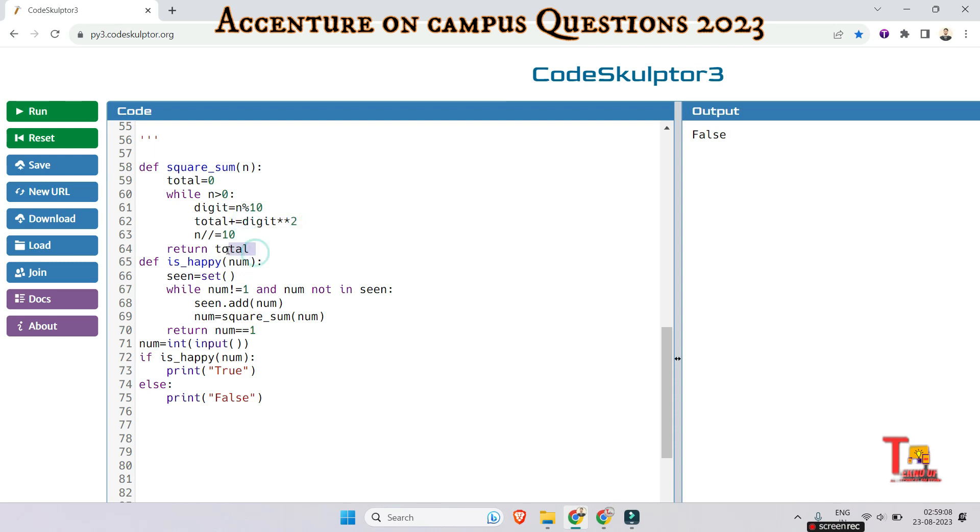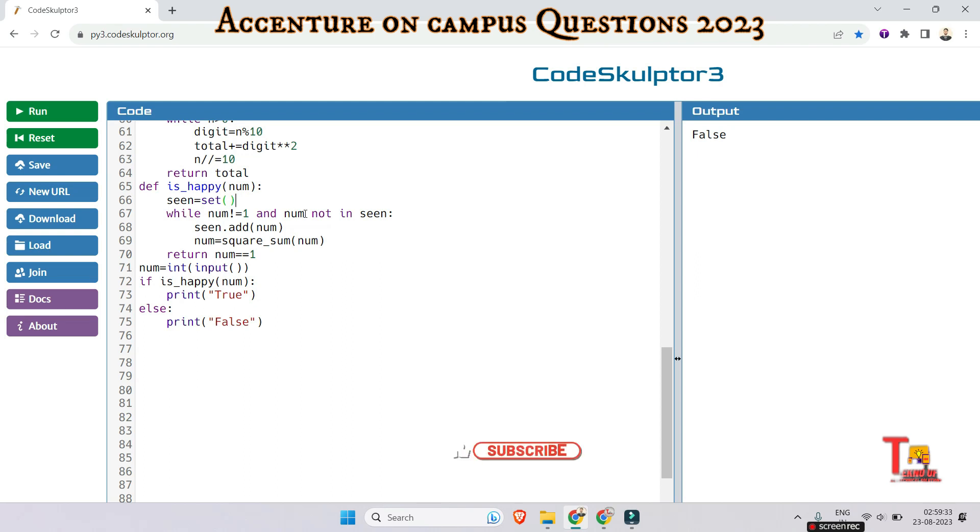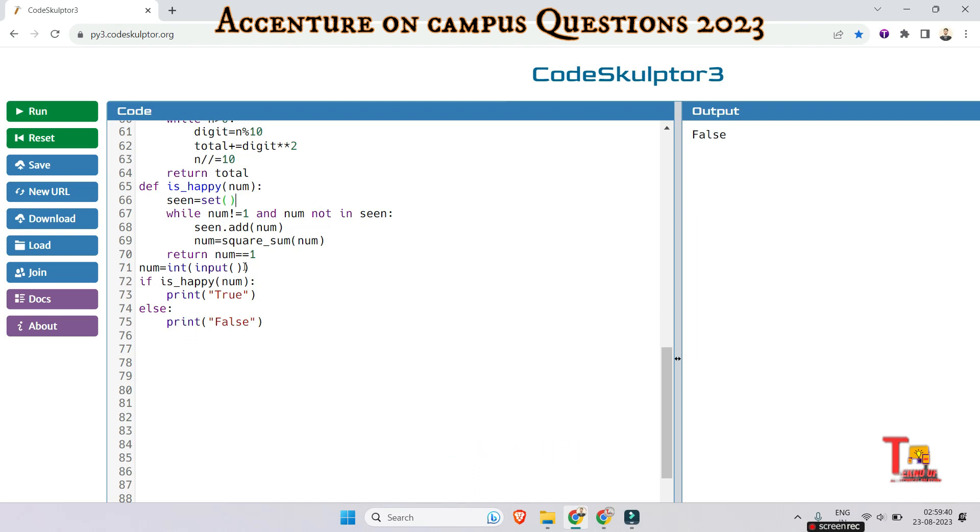And at the end the total is returned. And actual function, that is is_happy_number, which determines whether a given number is happy number or not. It used a set called seen to keep track of numbers encountered during the process. With a loop actually continue as long as the number not equal to one and number not in the seen set. Inside the loop the current number is added to the seen set and then the square_sum function is applied to get the next sum in the sequence.